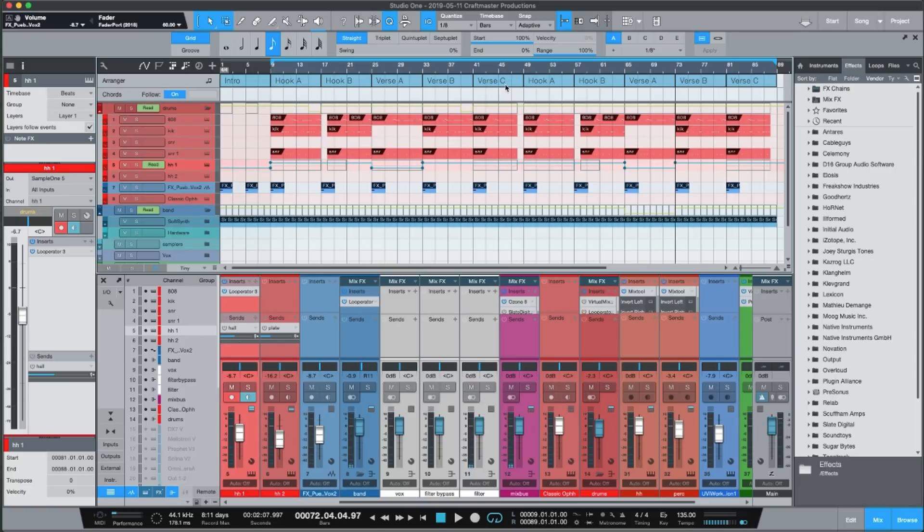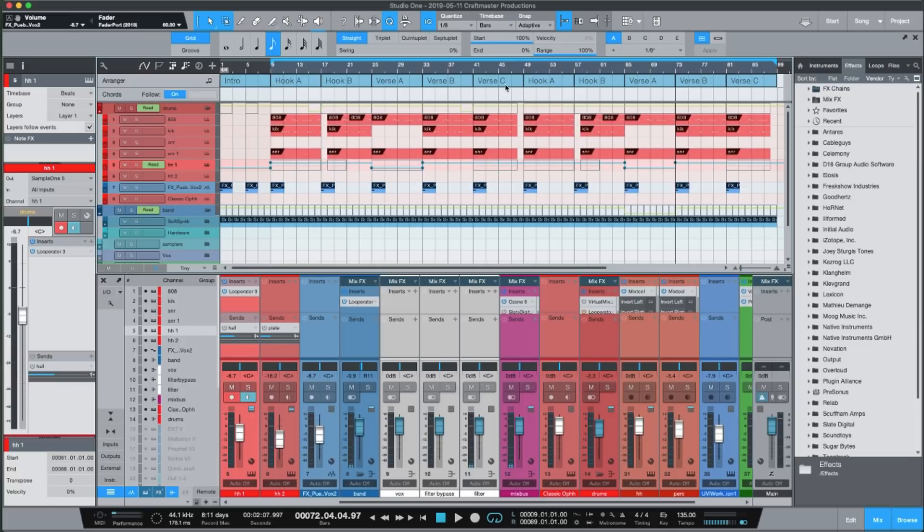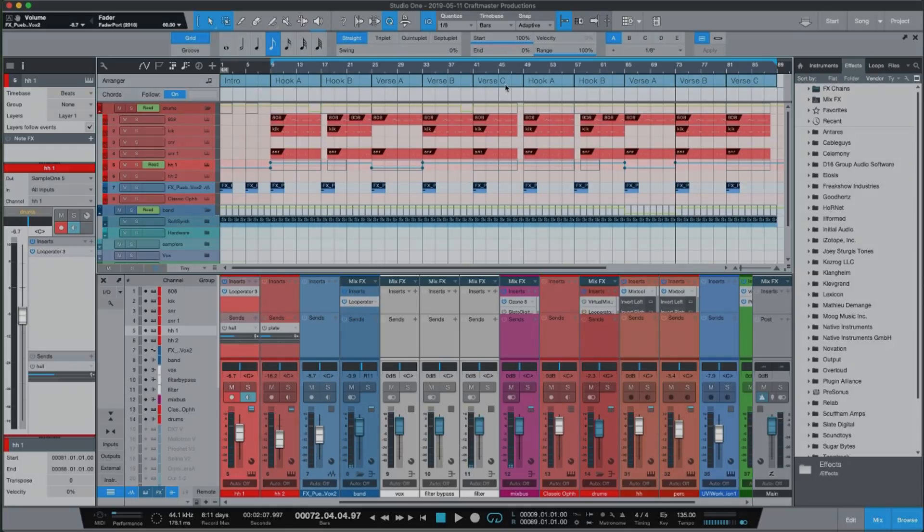Point blank, period. If you bore them, they're just going to want to hear the next one because everybody plays them beats. So this is CMP with Craft Master Productions, StudioOneTutorials.com. Keep it simple, but do not be basic, and we will see you on the next one, fam.